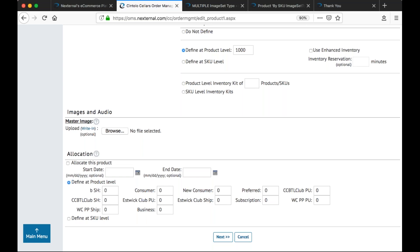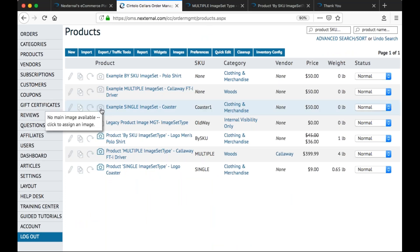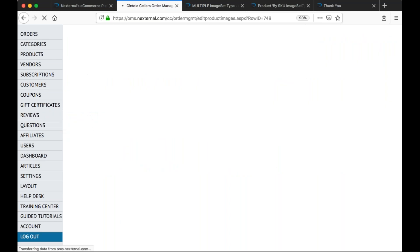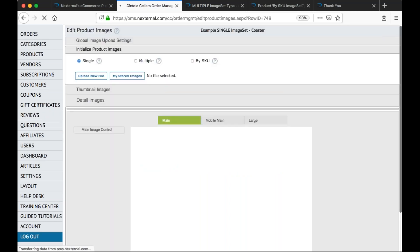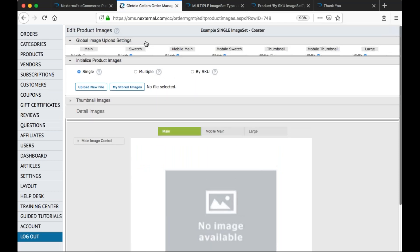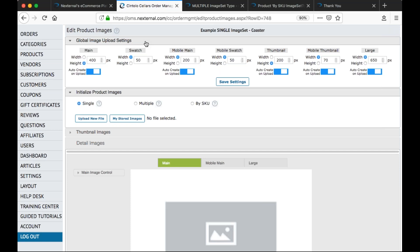It's critical that you start with a high-quality large master image. Second, we need to tell the system what sizes we would like these thumbnail, main, and swatch images to be. For that, we're going to go back to the main product listing page and click on the camera icon for one of our products. This brings us to the product image maintenance section, and at the very top we'll click on the global image upload settings section. These settings only need to be configured one time on one product. Just make sure you click the save settings button at the bottom when you're done.